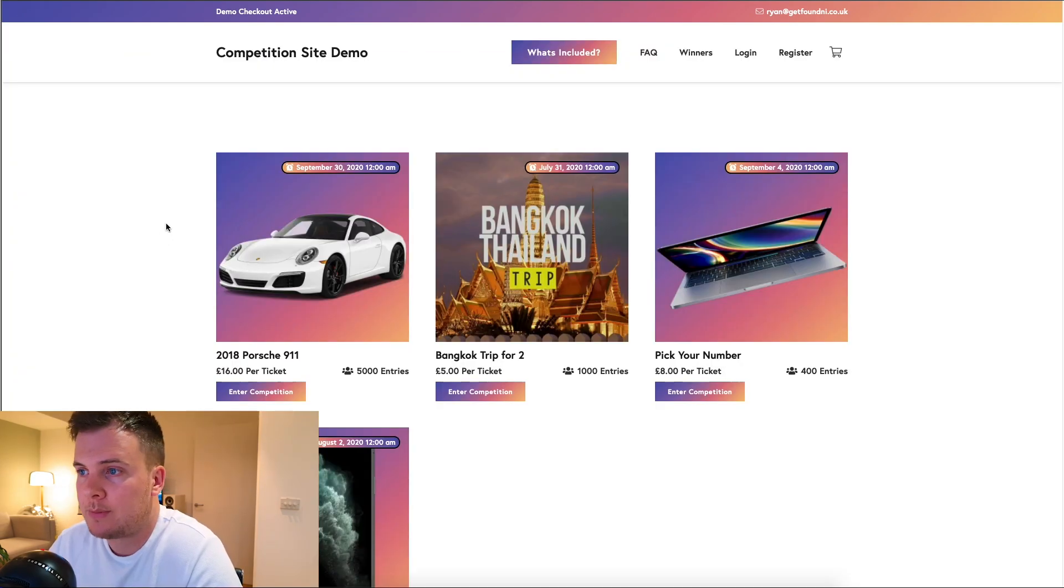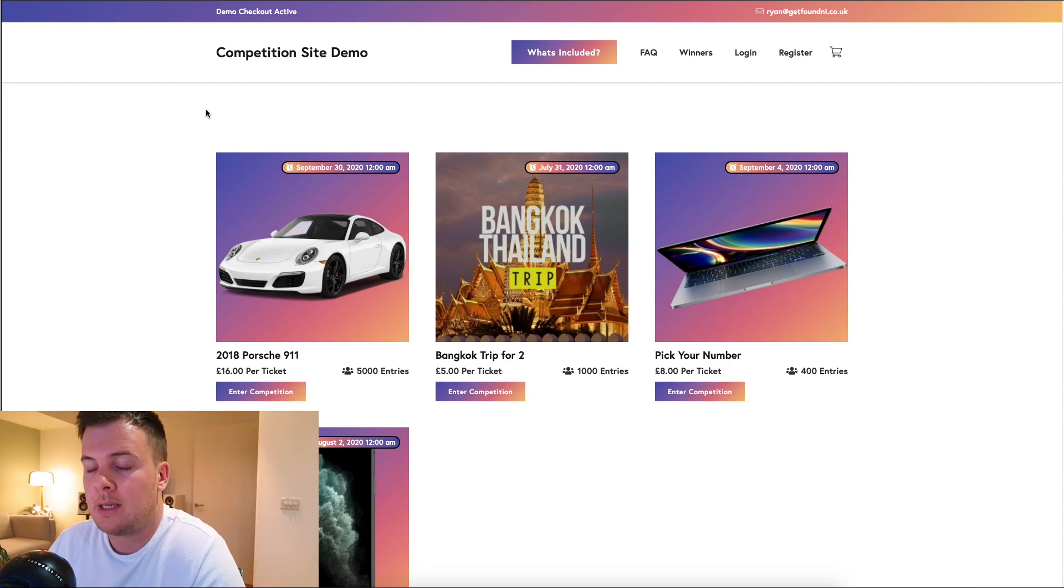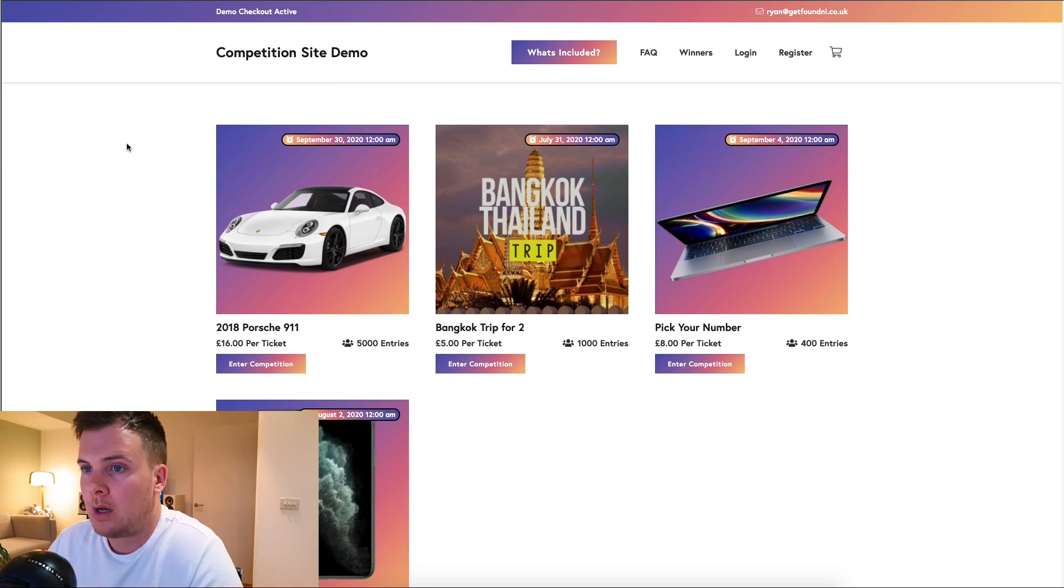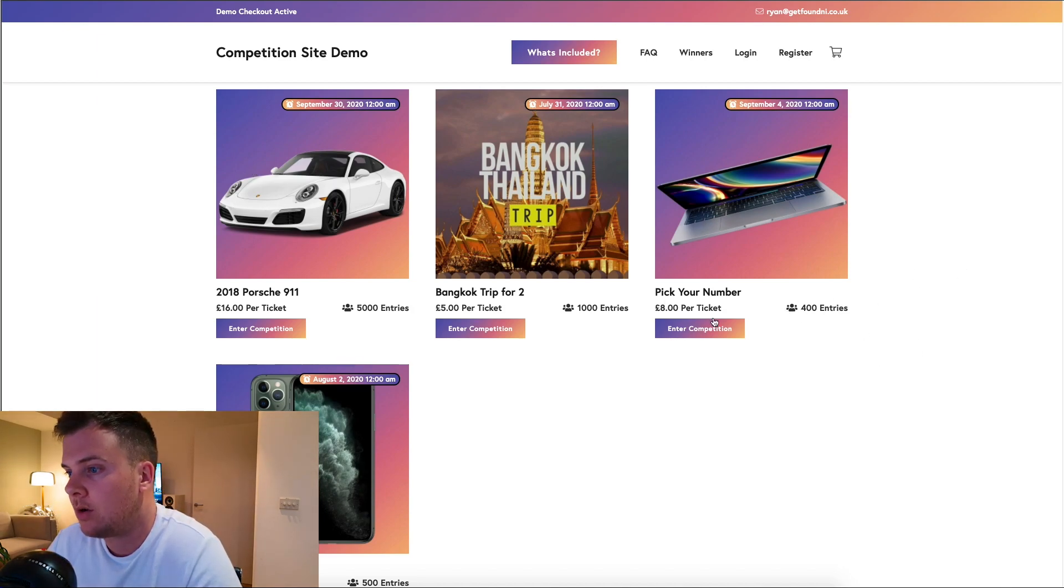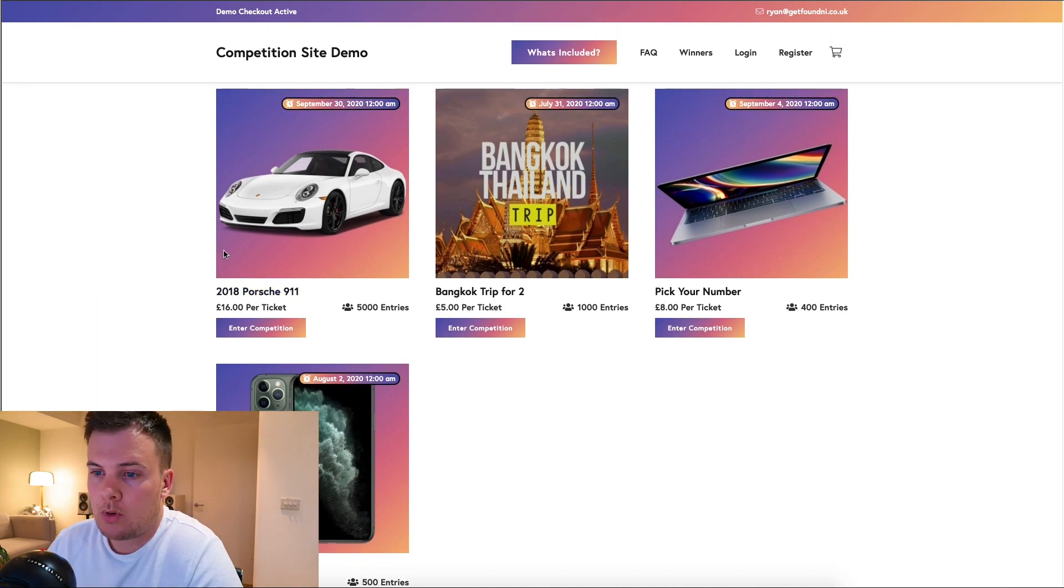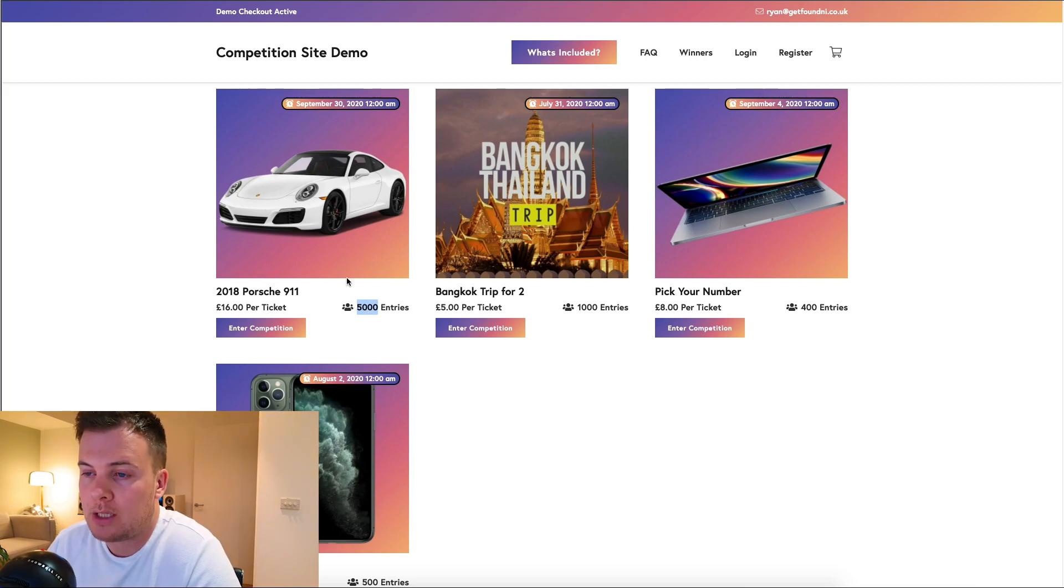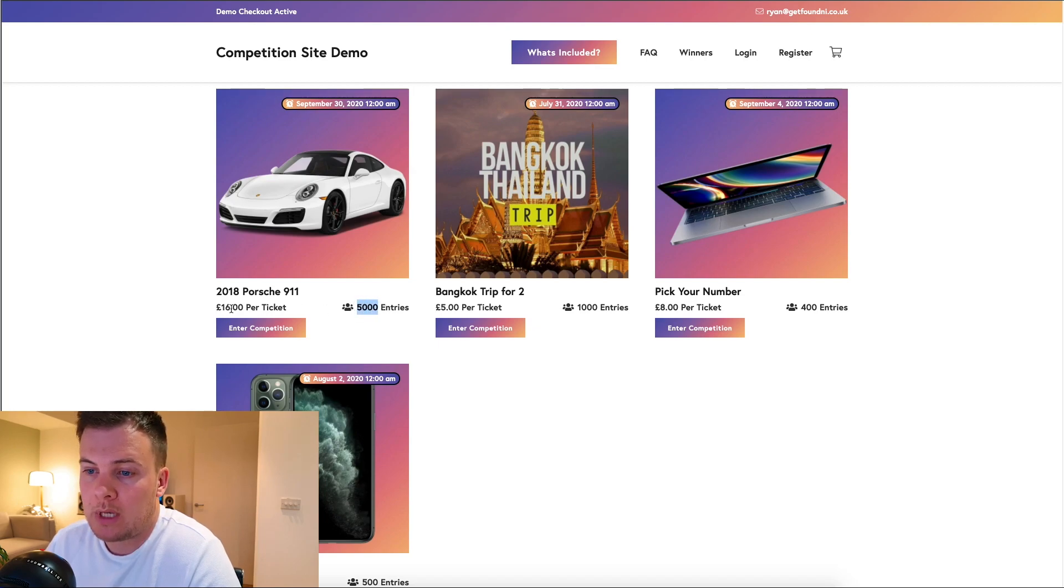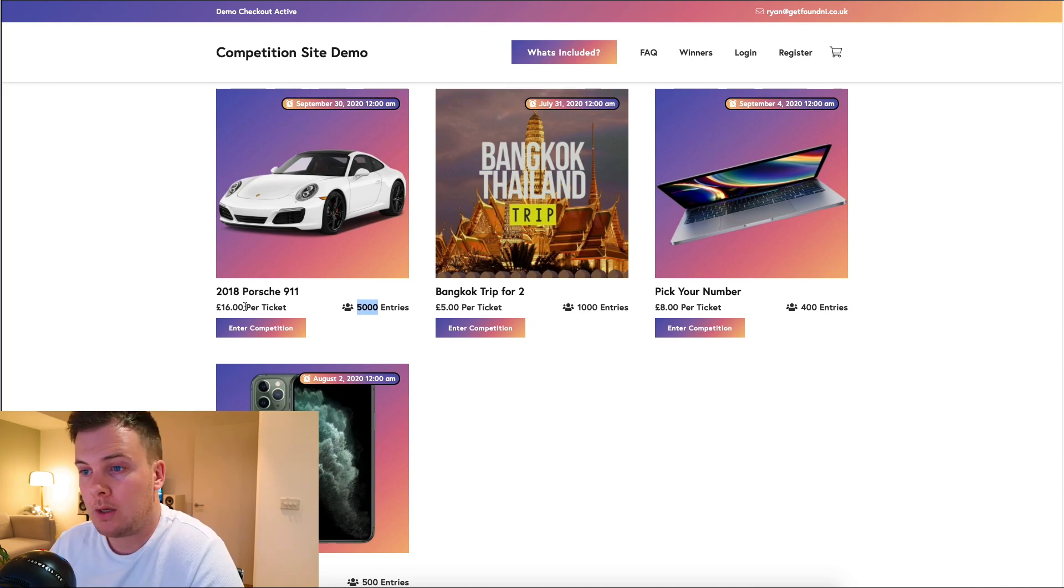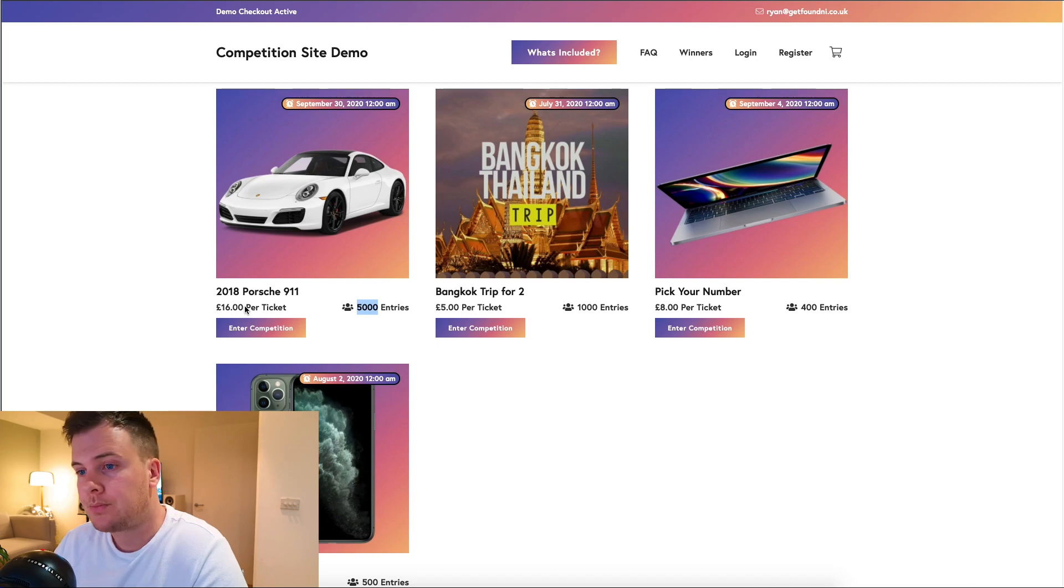Just in case you haven't seen this before, this is a competition raffle website. A user would come to the website and you have these four great prizes on offer. There's a Porsche down here. Someone can win that for 16 pounds per ticket and you have 5,000 tickets for sale. So you would try and sell each and every one of those tickets for 16 pounds each. Hopefully that would add up to more than the sum of the prize. You buy the prize or maybe you already have the prize.